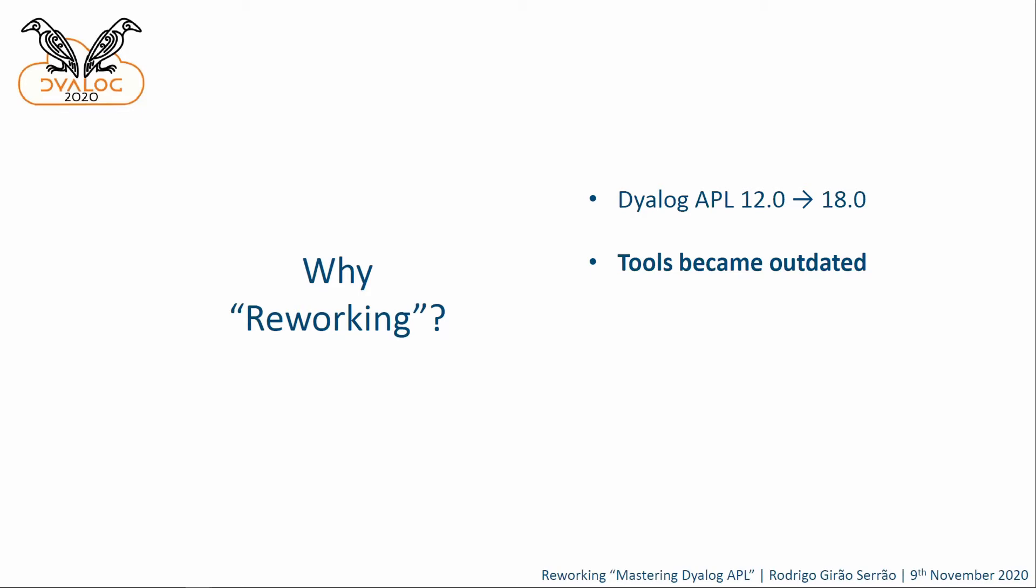Some of the tools that the book covers, because for those of you who don't know, Mastering Dyalog APL is a great tutorial on Dyalog APL and some of the tools that come with it, at least some of the tools that came with it in 2009. So, some things really became outdated. And also, some new tools also appeared, things that have been covered today, things that will be talked about tomorrow, and things that are yet to be born.